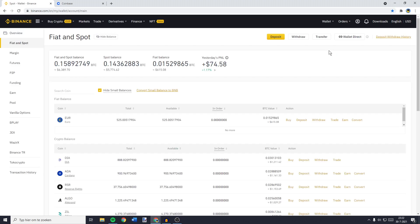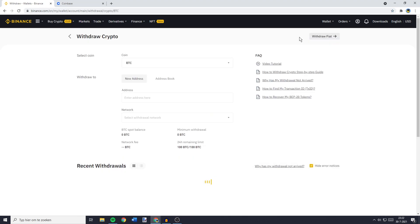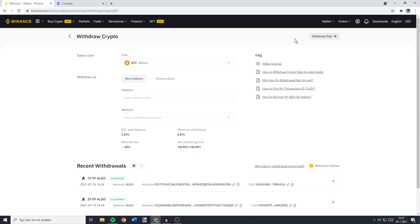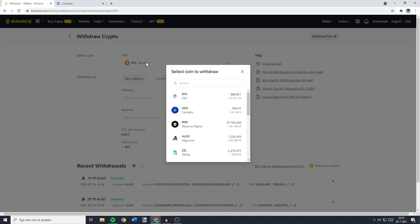You'll then be sent over to a page looking similar to this one. On this page, you need to go over to the Withdrawal button. The first thing you need to do is to select the coin you want to transfer. You can click on the coin selector, and here you can search for all the coins you're holding currently. The coin I would like to transfer is Algorand.